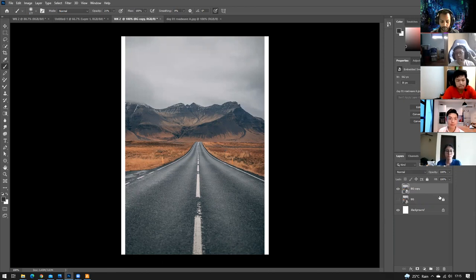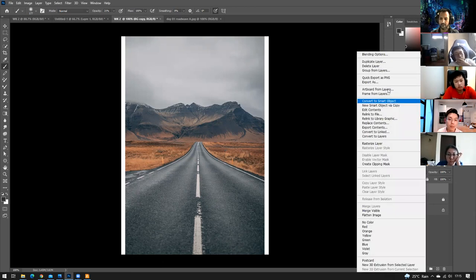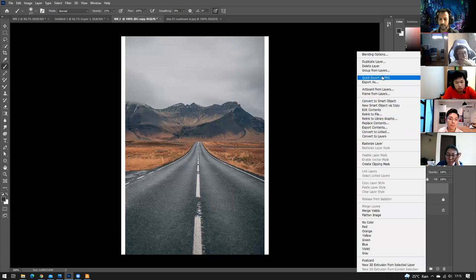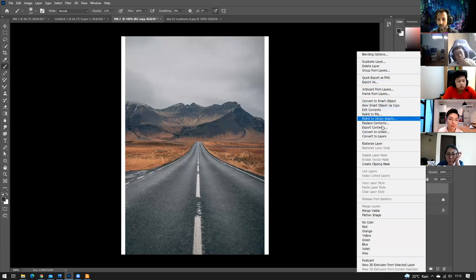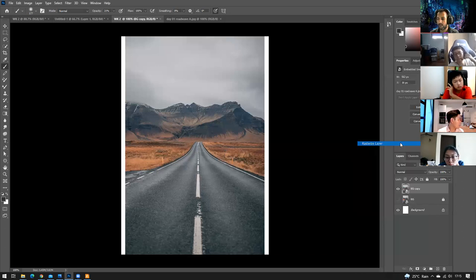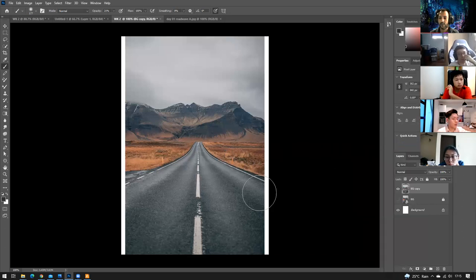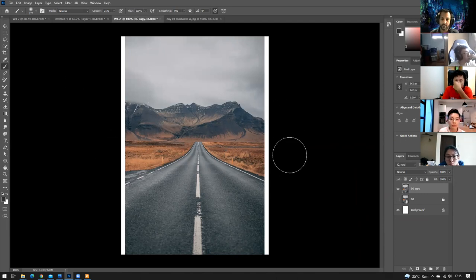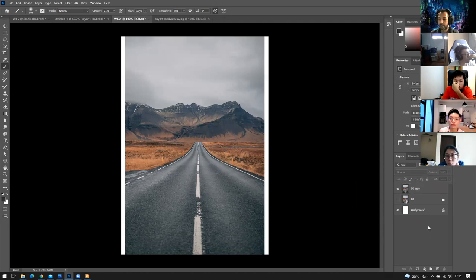To be able to edit the image, right-click on the layer and look for 'Rasterize Layer' in the list. Click it once and this enables you to edit the image.